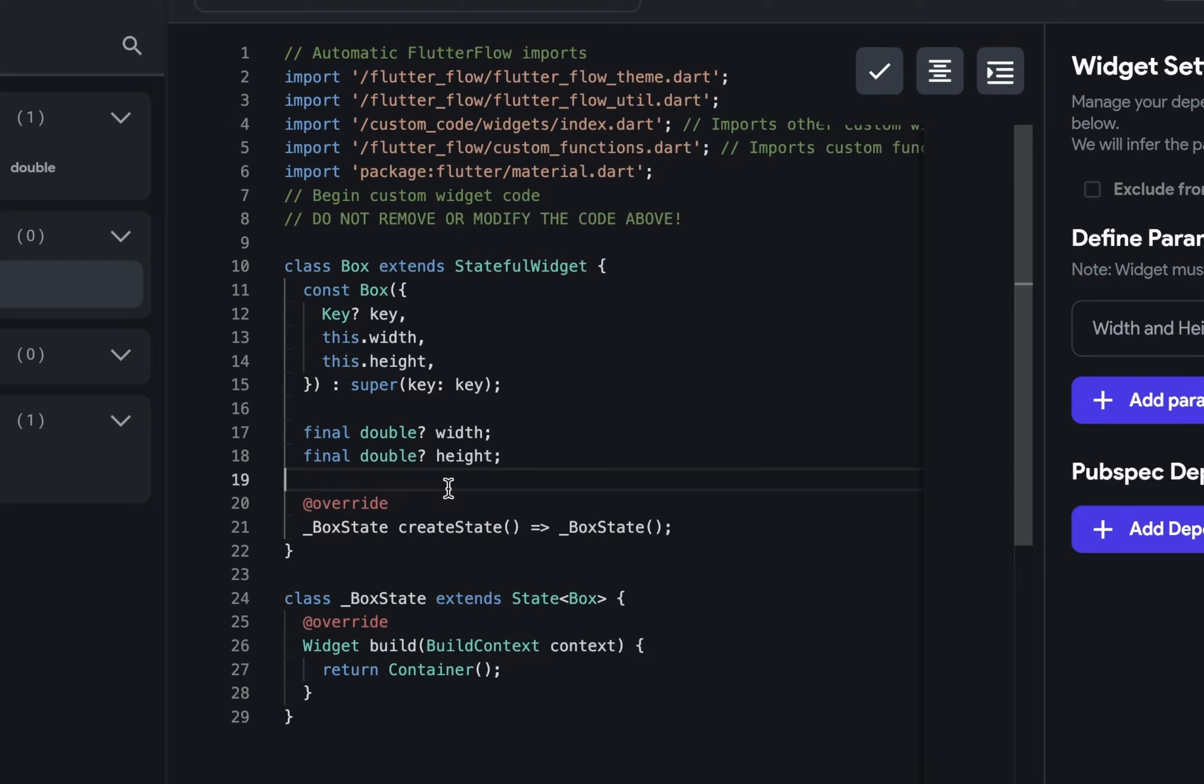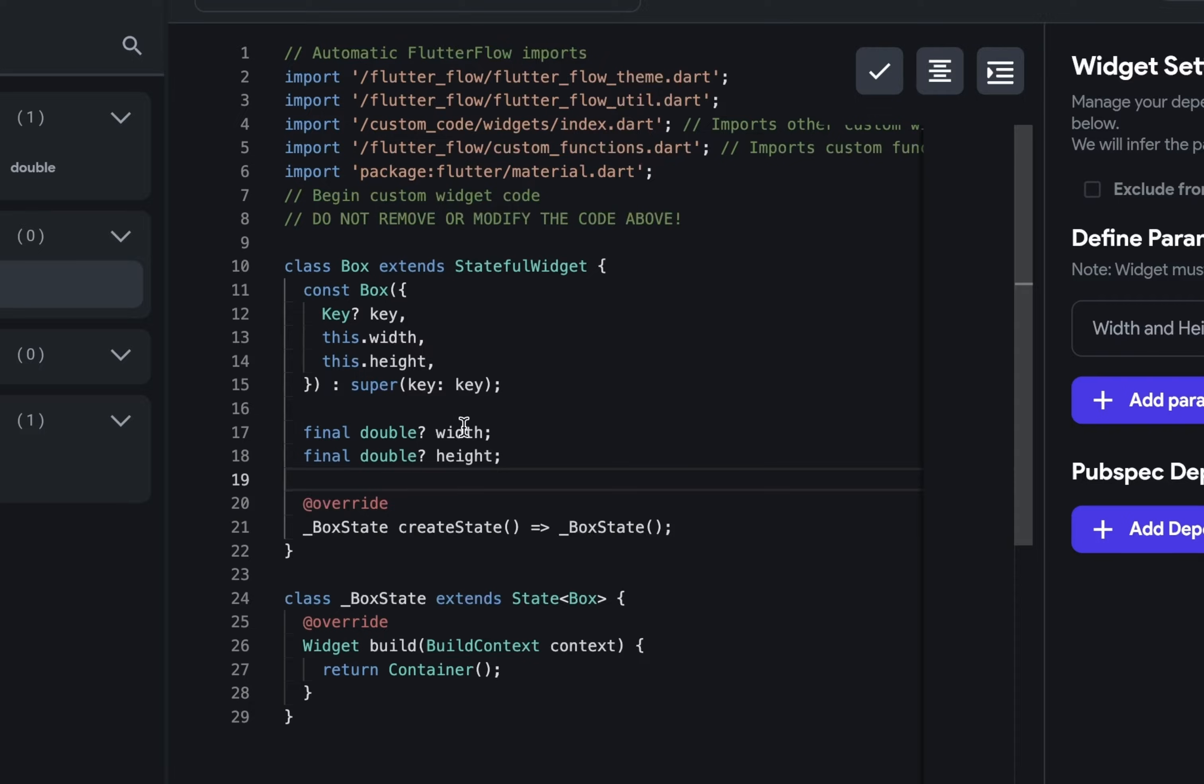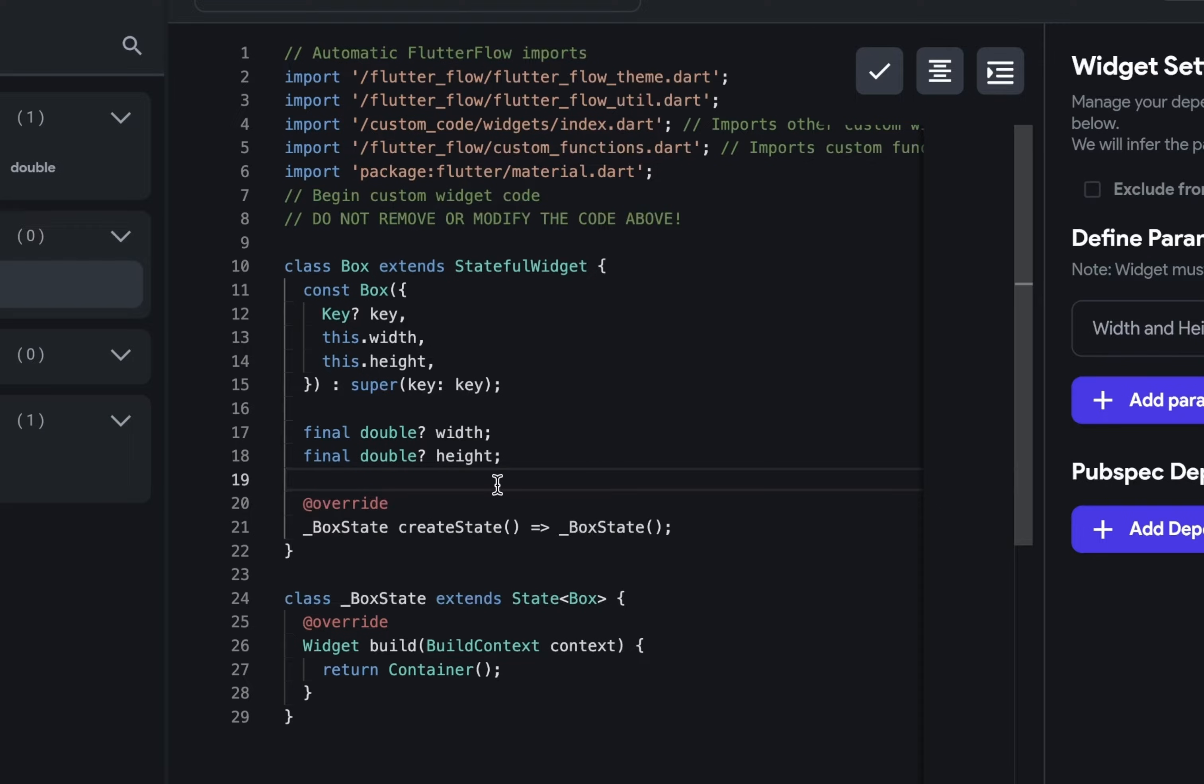So classes are blueprints for the objects that they produce. And in this blueprint you'll have the properties and the methods that that object has. And here are two of those properties: a width property that is a double and a height property. And you can see that these are required. And once we get into building our own custom widget, we'll define more parameters that would be added in here.